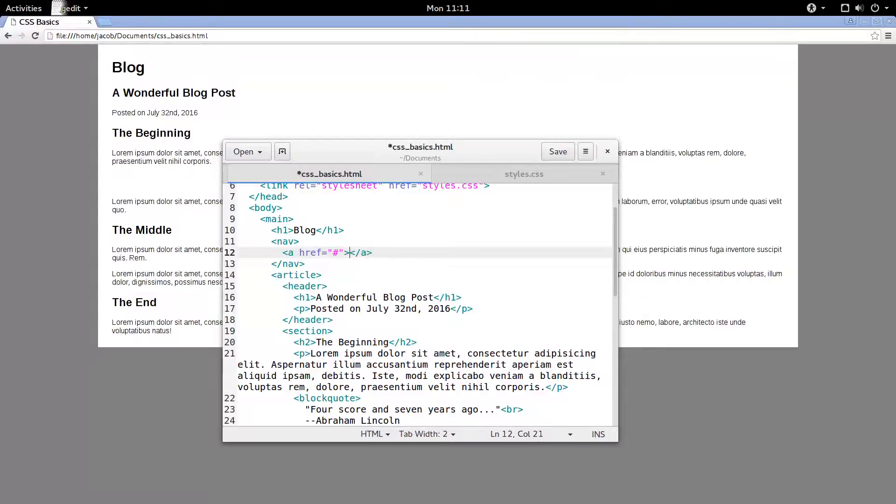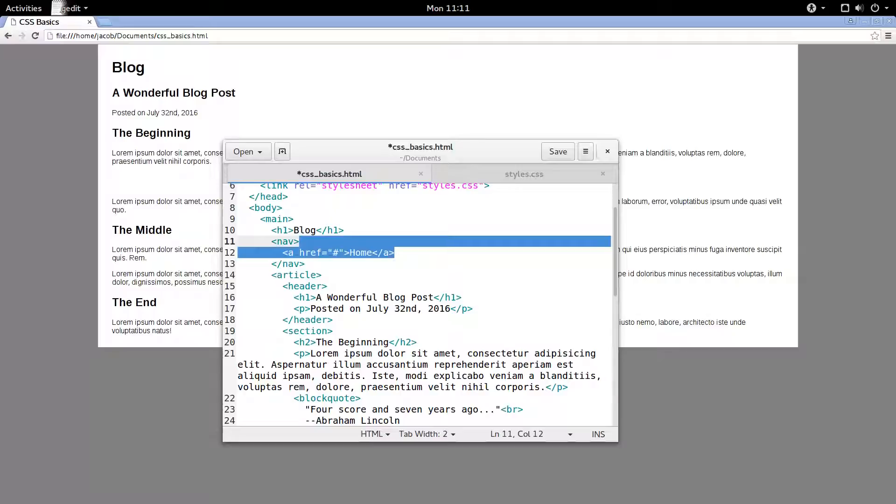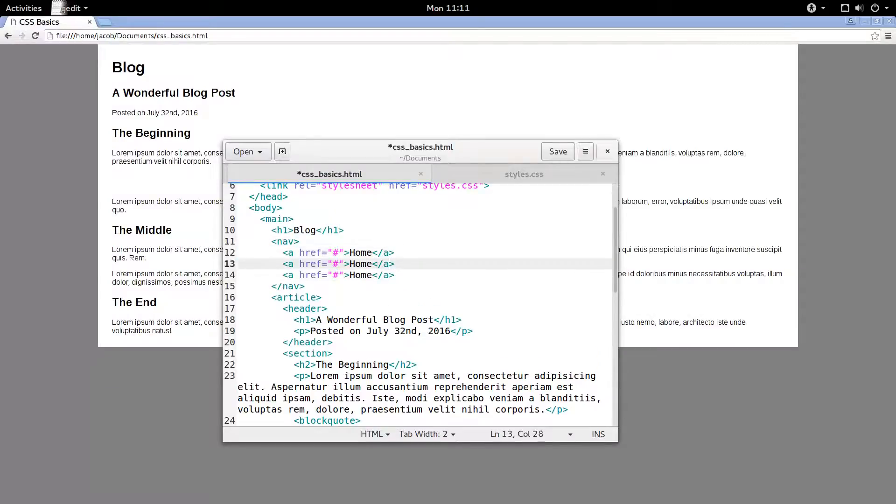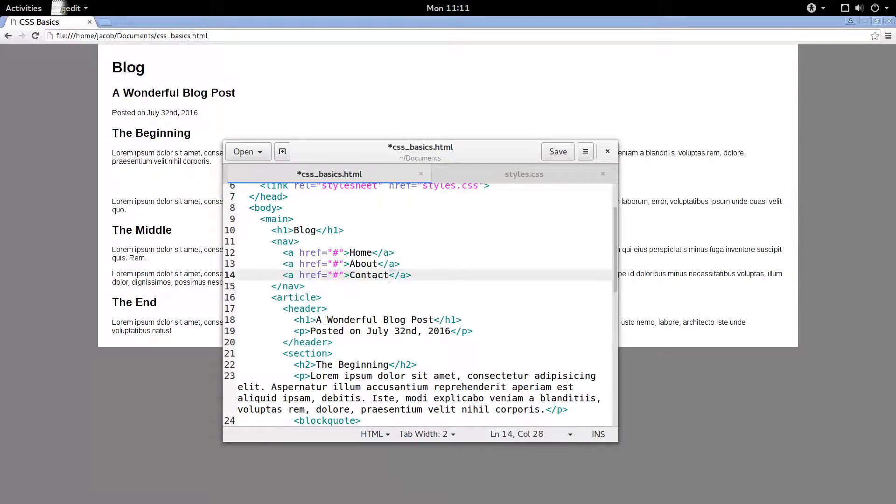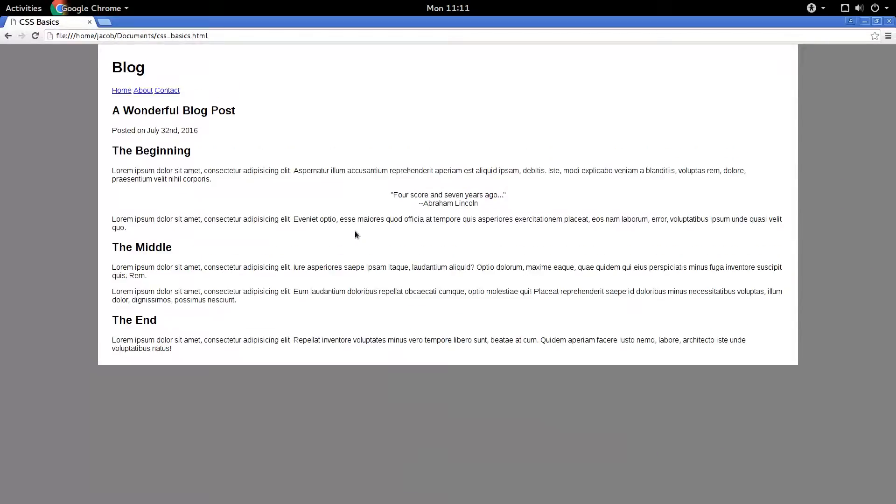So we'll say home, about, contact, save, refresh, and there is our navigation bar.